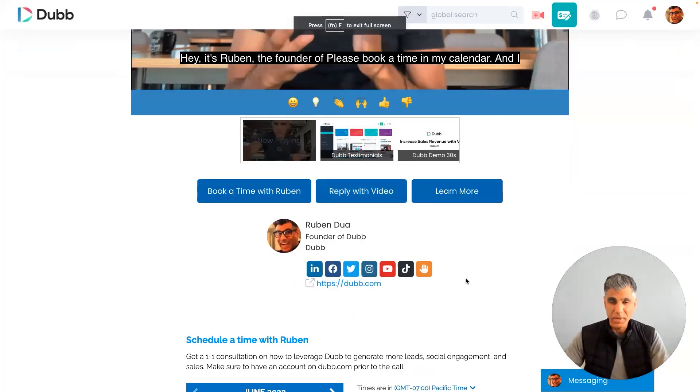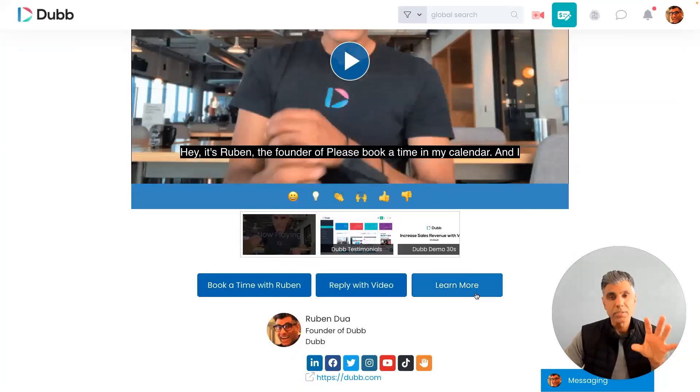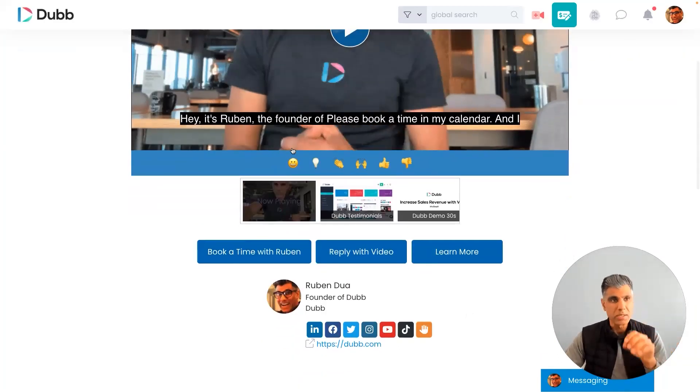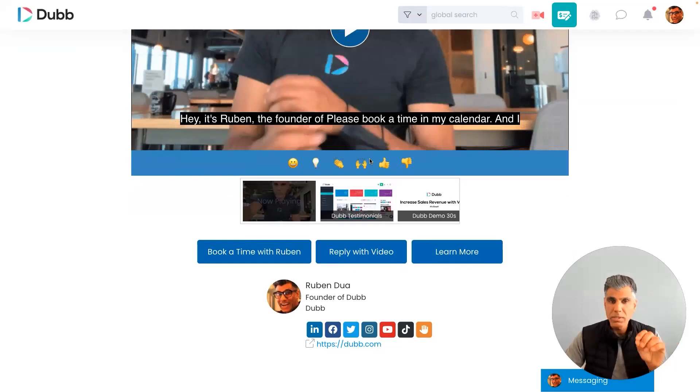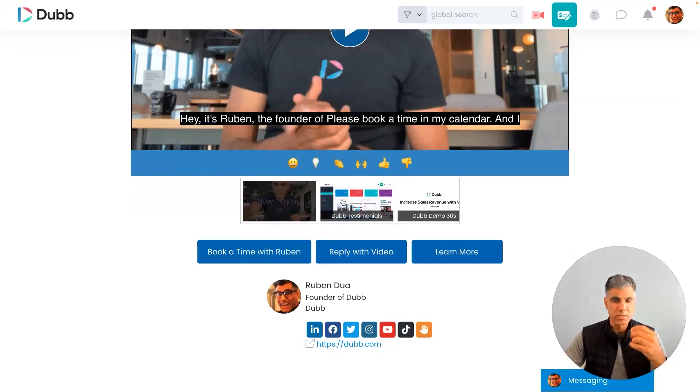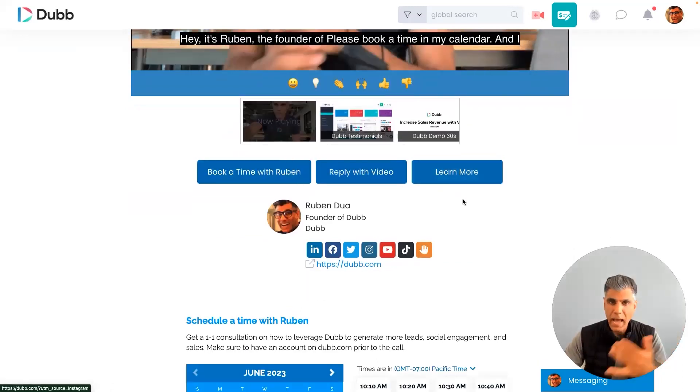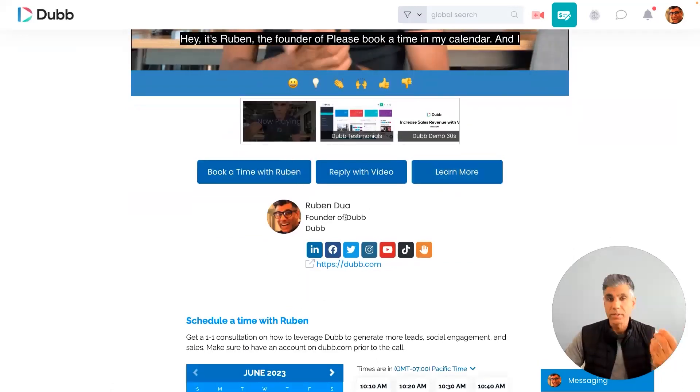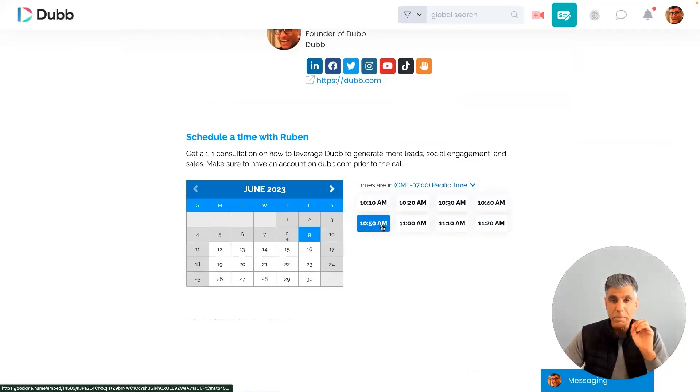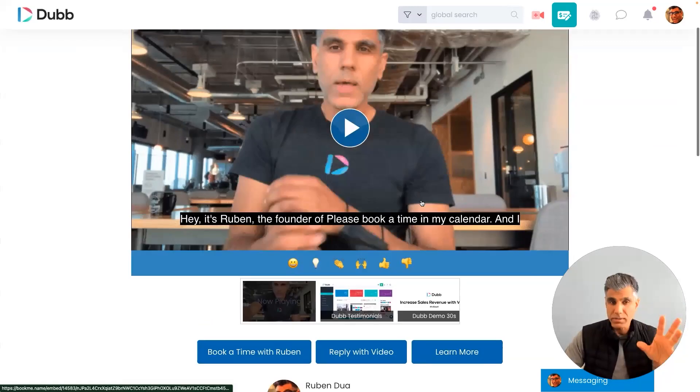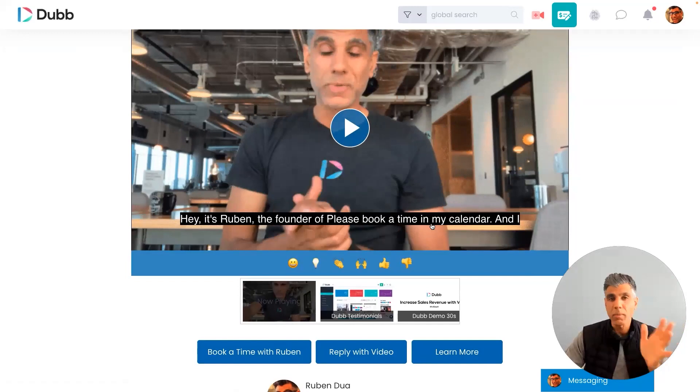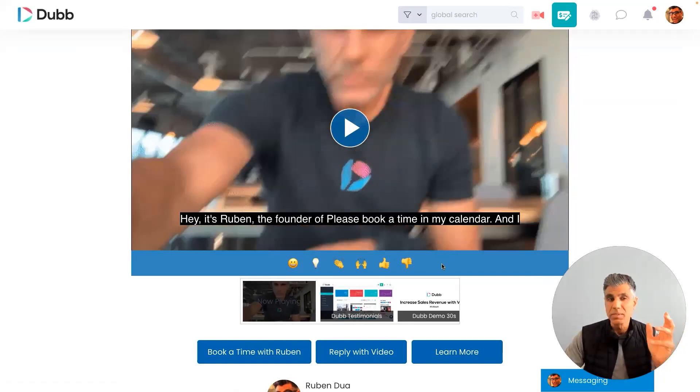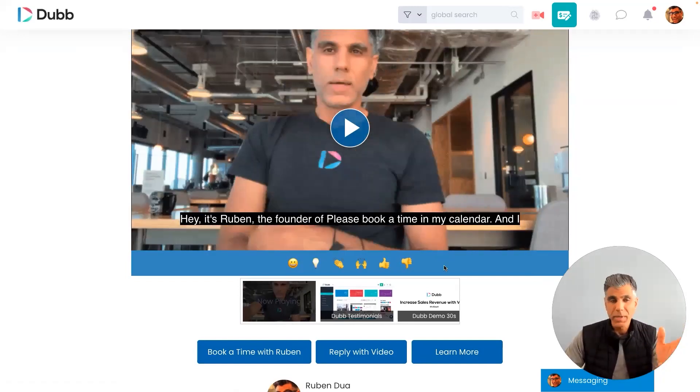So here is my booking page, and if you'll notice, there's a lot of elements on this page. There's my emoji responses, there's my playlist videos, there's my calls to action, there's my video signature, there's my booking engine that's displayed directly into this page. There's even the formatting and the colors of this page with this blue color here.